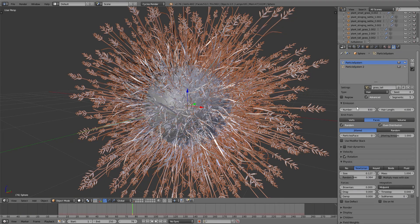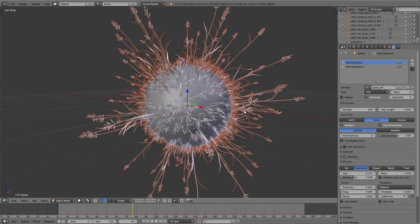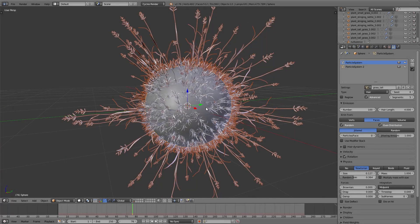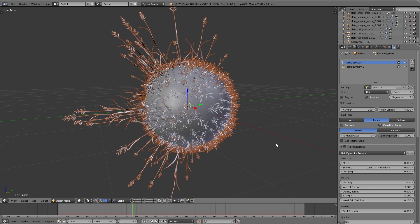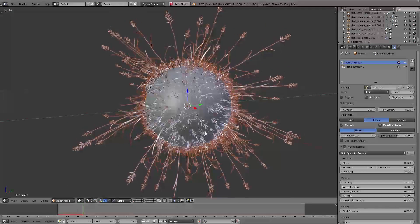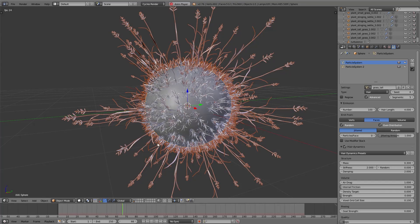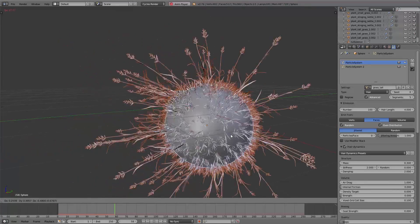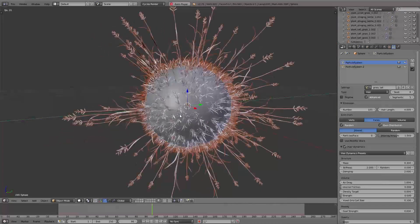One thing to consider: if you want to use hair dynamics you have to enable it every time again, set up the settings again, and bake again. Also, since we've set up all these particle systems in this asset file, we can simply copy the settings directly to our final scene so we don't have to set up everything again there. But that we'll learn in another video.